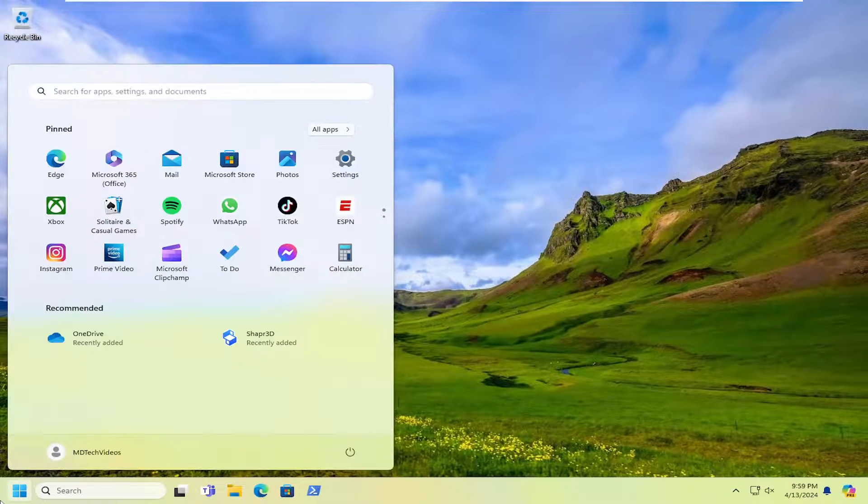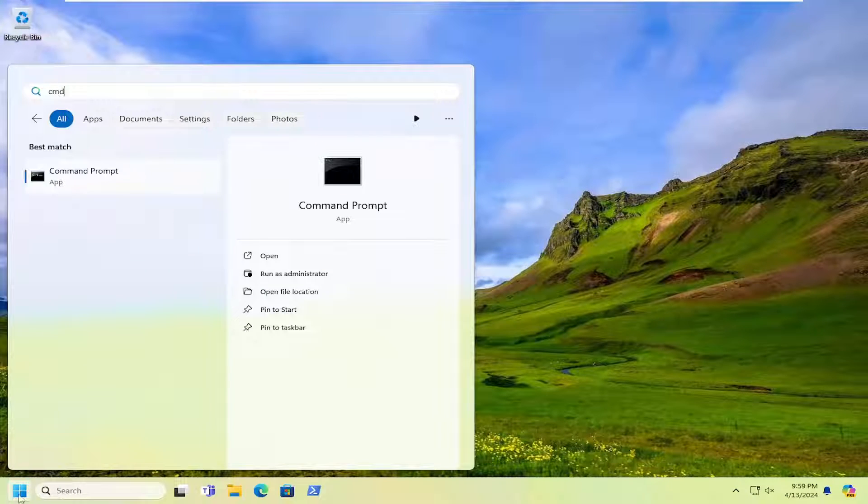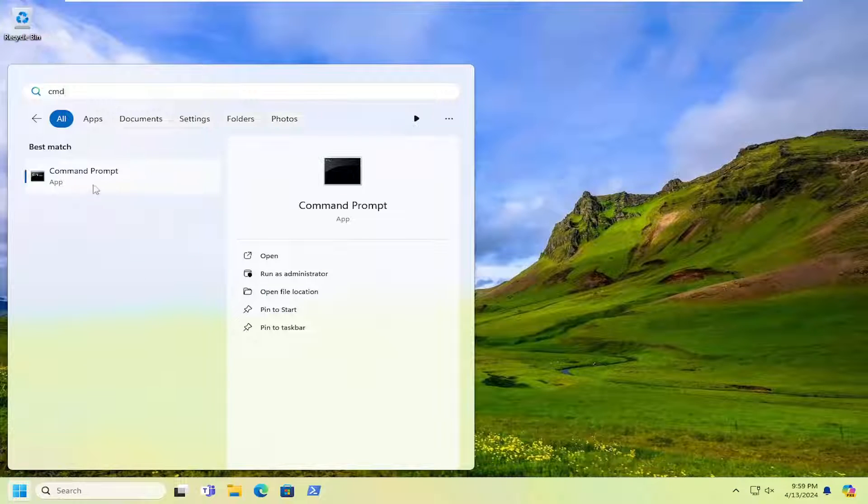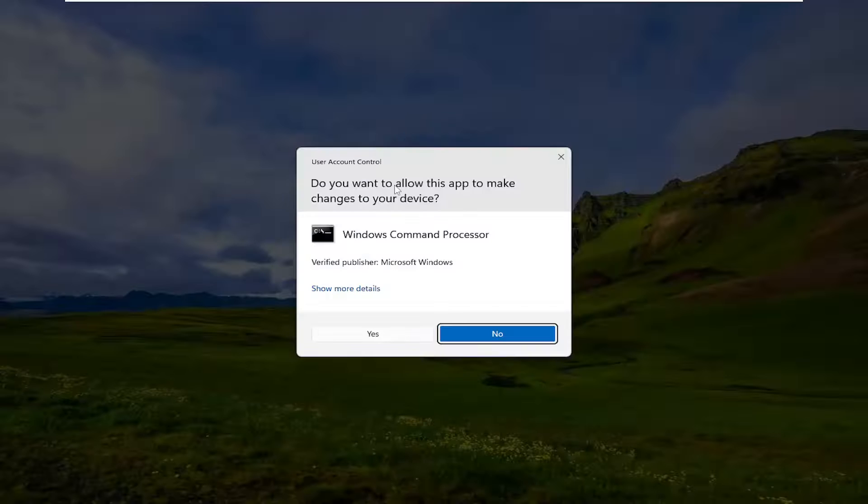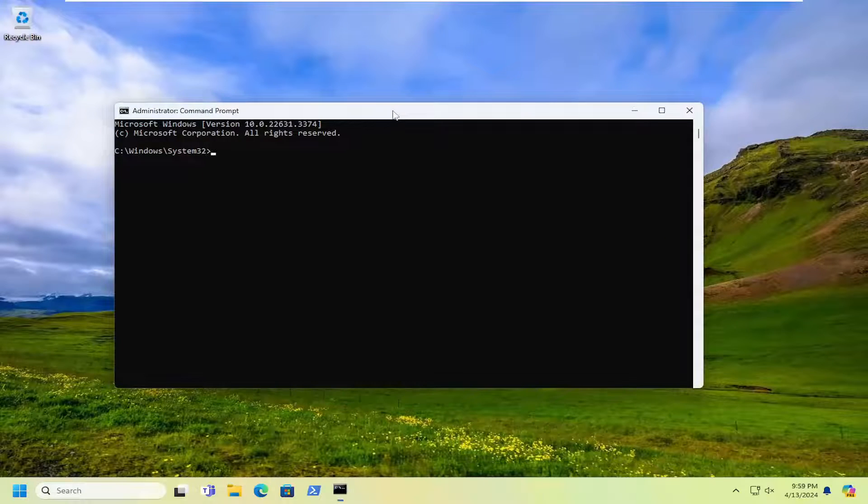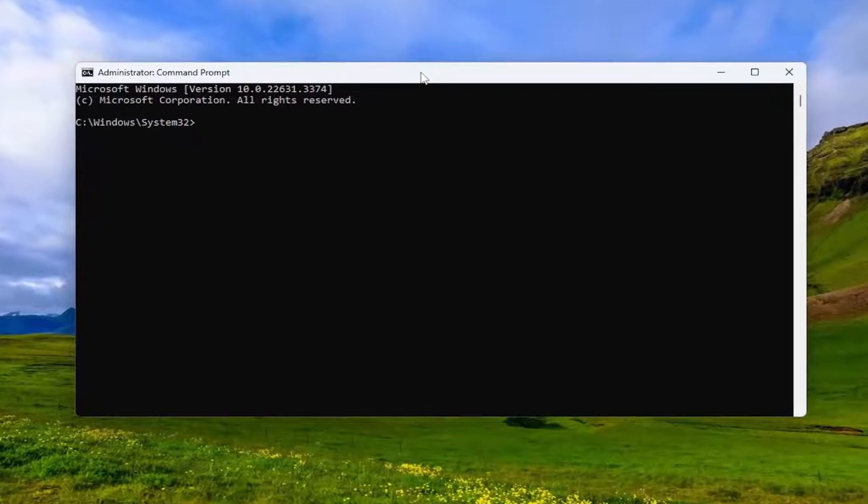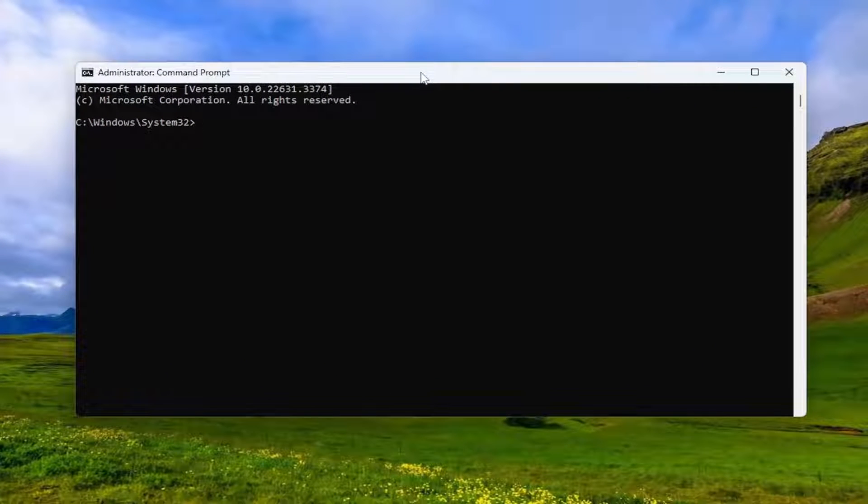Open up the search menu and type in CMD. Best match should come back with Command Prompt. Right click on that and select Run as Administrator. If you receive the User Account Control prompt, select Yes.